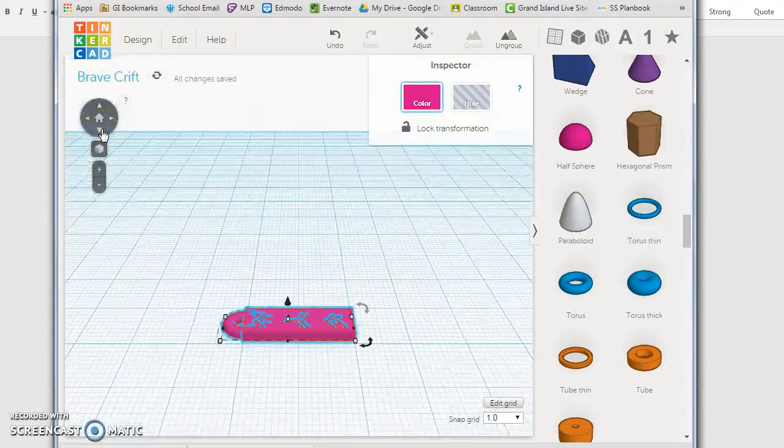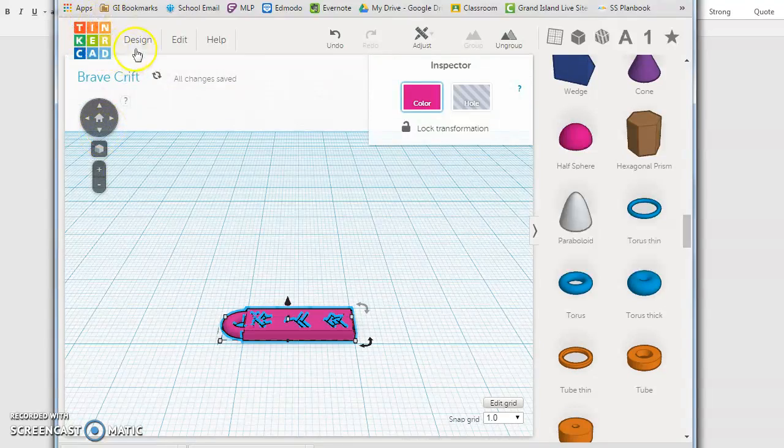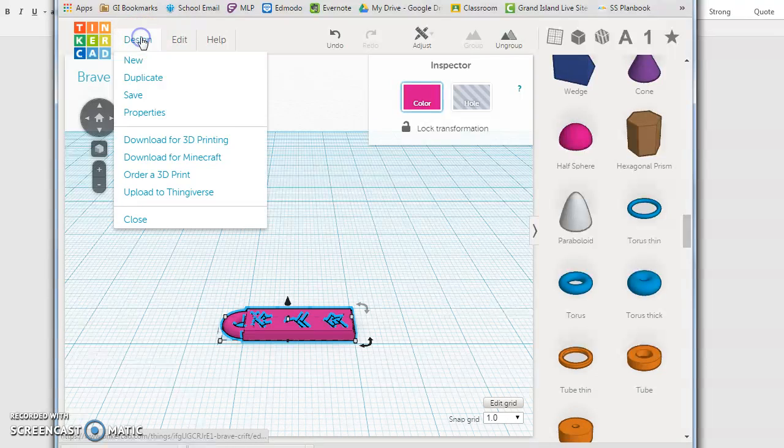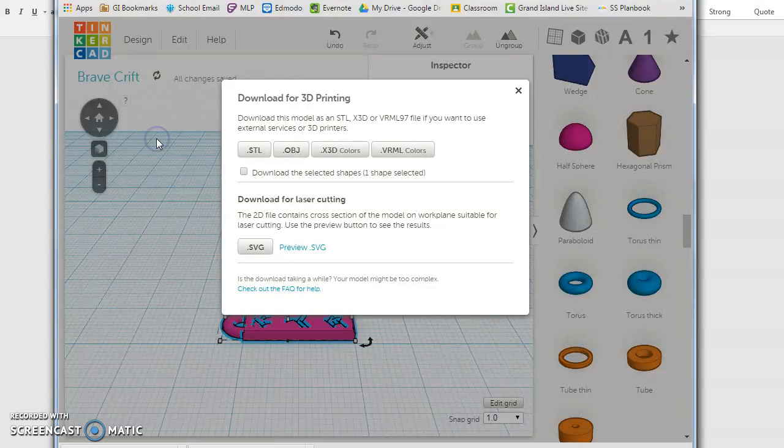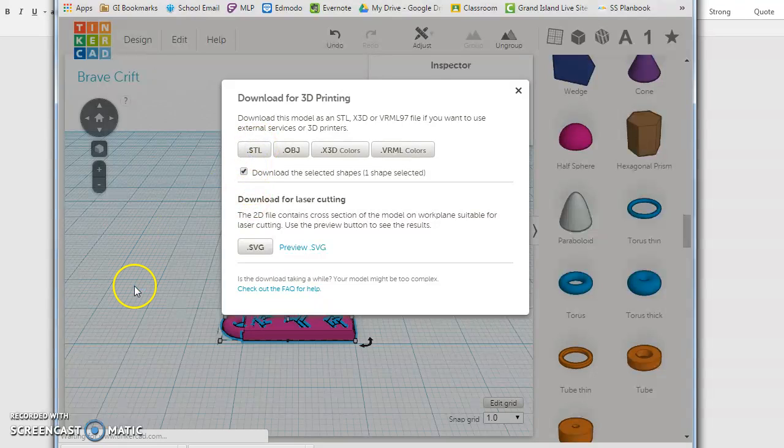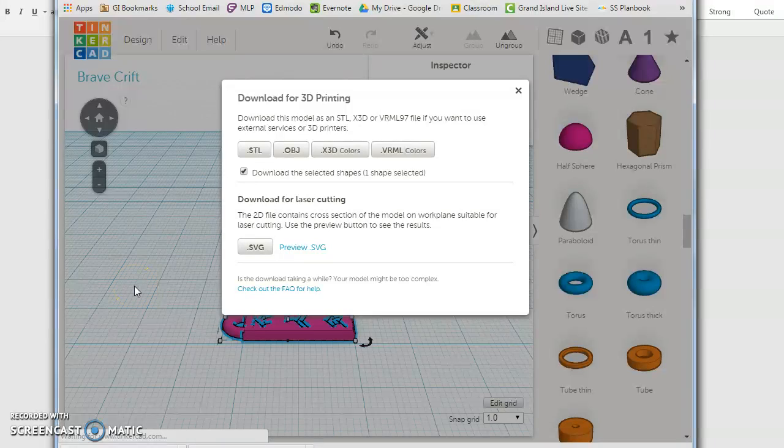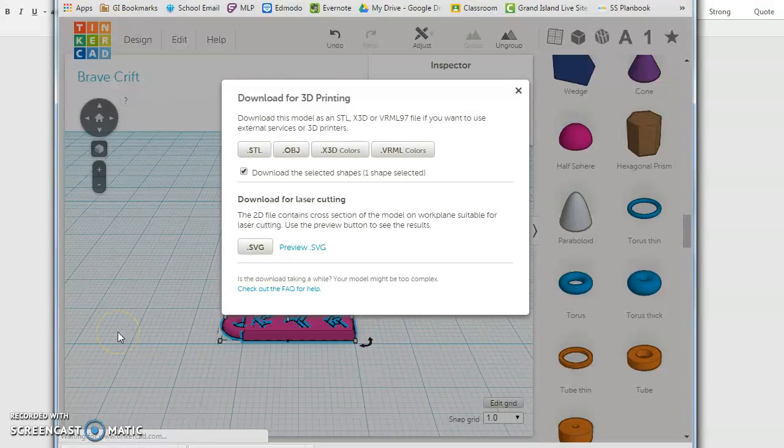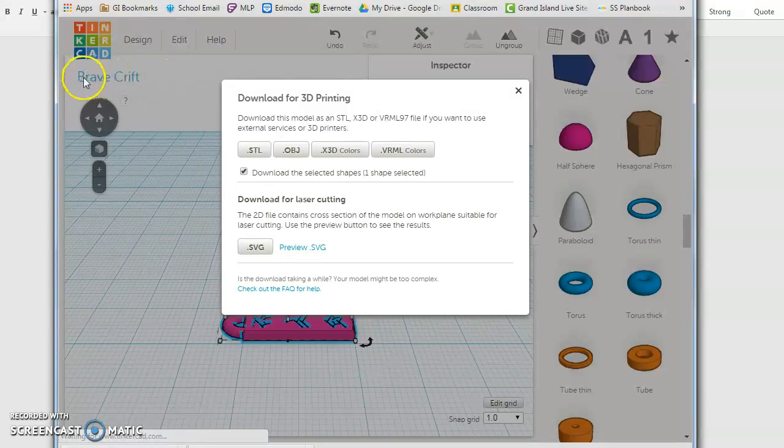So our final step is to click design and click download for 3D printing. So we want download the selected shape and we want an STL file. Sometimes it does take a while for this to respond. Once you've downloaded that STL file, you'll see it in the lower left hand corner of your screen with kind of a crazy name unless you've renamed it something else.